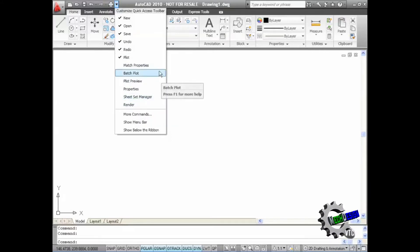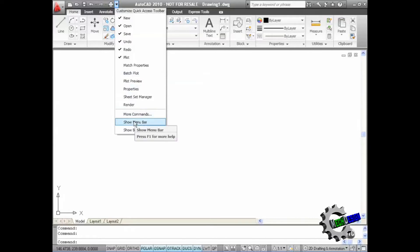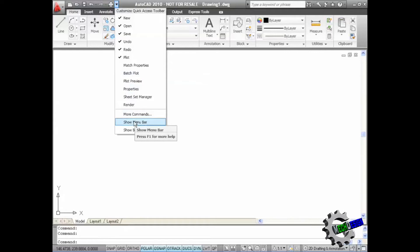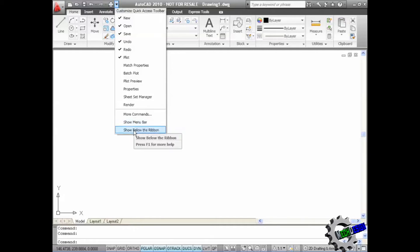I may not want to place those on the Quick Access Toolbar, so I have the More Commands option here. I've also got the ability to show the menu bar, which allows me to have the menu bar from previous versions of AutoCAD. So I can still have my pull-down menus available even though I've got the ribbon interface running. I can also show the Quick Access Toolbar below the ribbon as well.